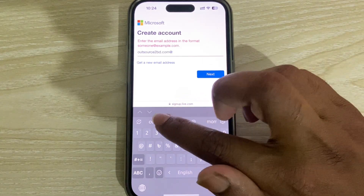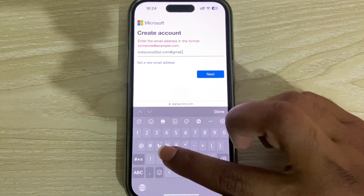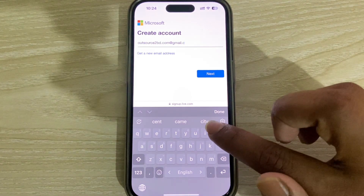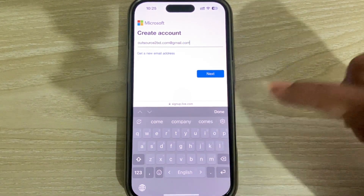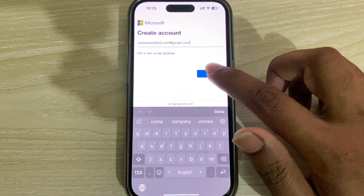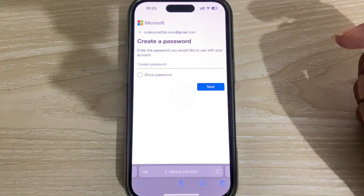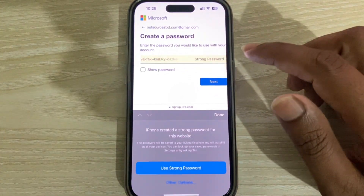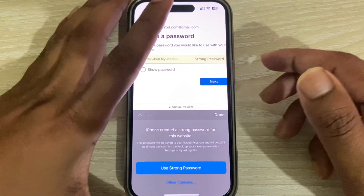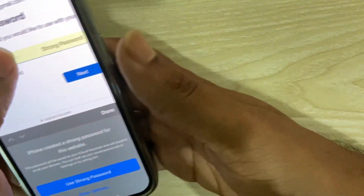I am typing my Gmail account now. Once done, press on Next. You have to set a strong password, so I am entering my password.